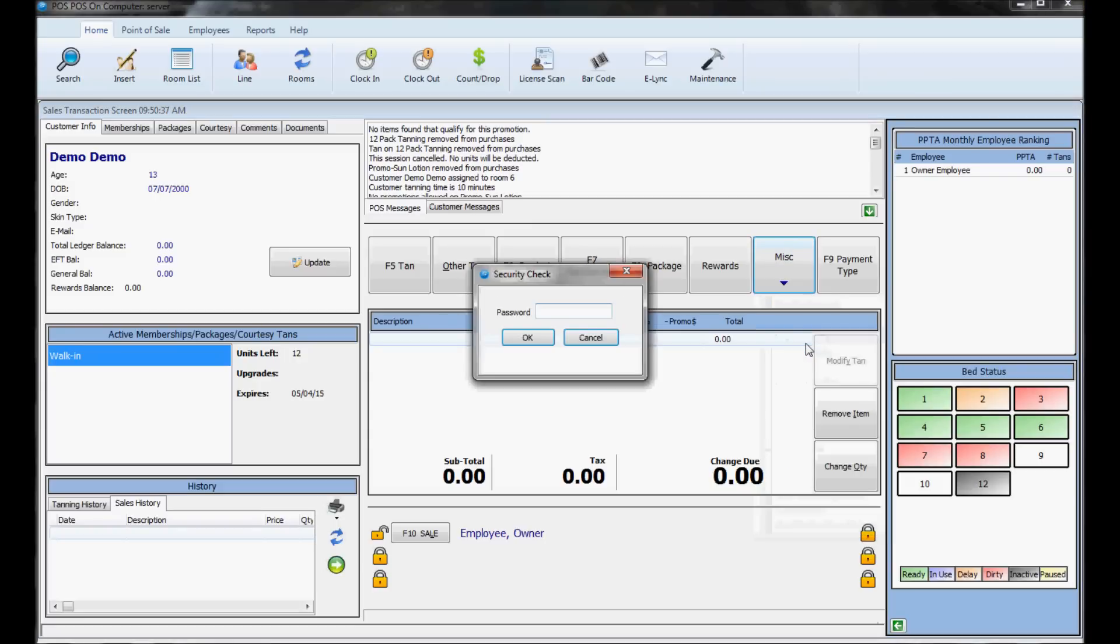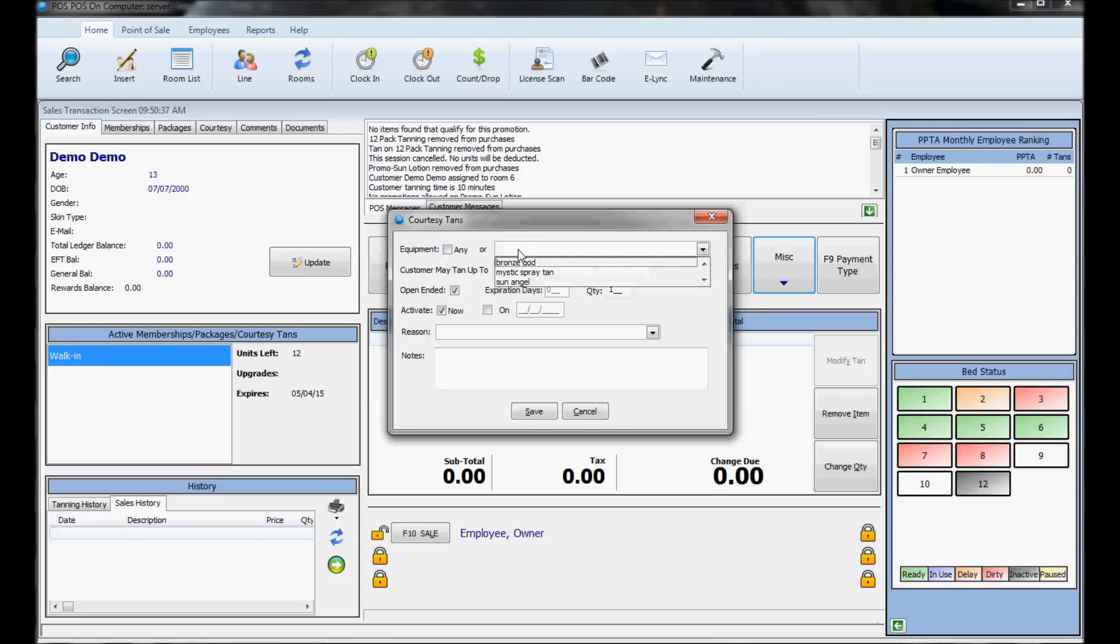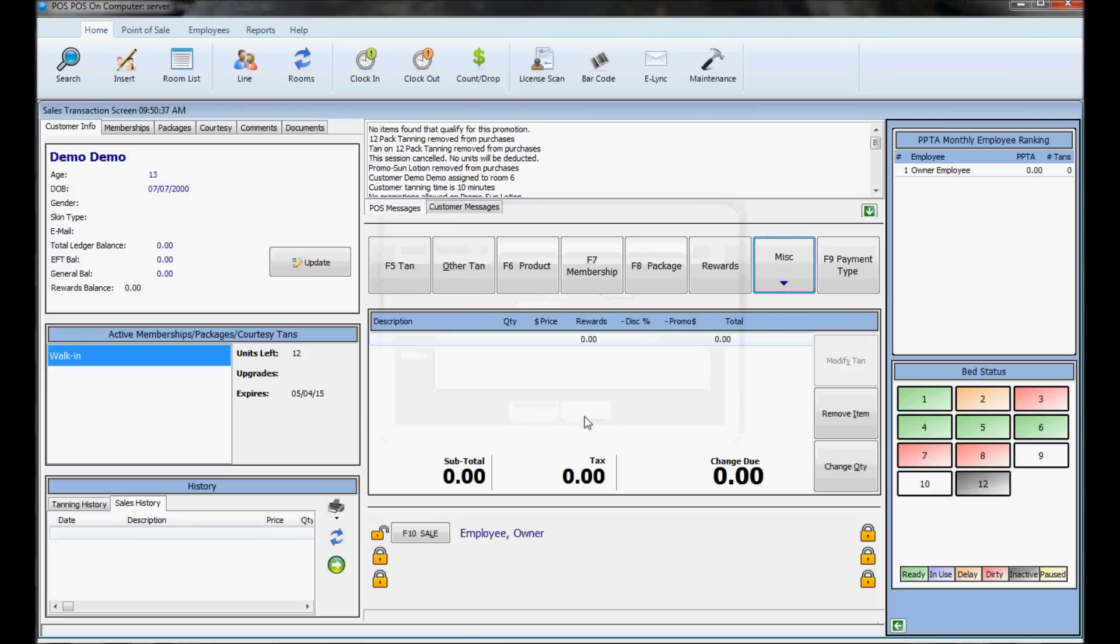Click courtesy tan, put in your password, and you can give them a courtesy tan on any equipment or a specific bed. You can set an expiration date or the max amount of minutes they can go, and it'll show up like a one-session package.